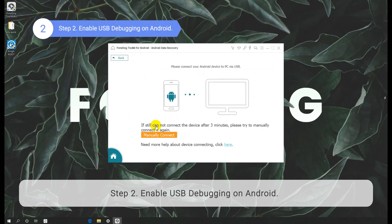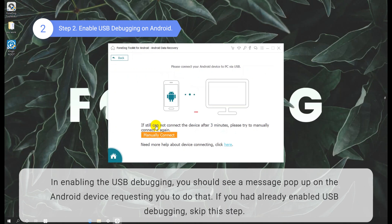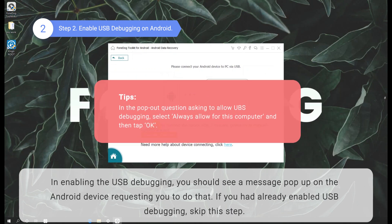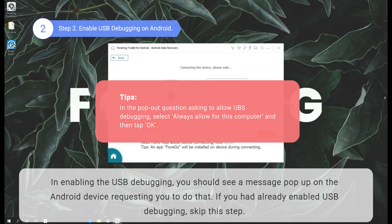Step 2: Enable USB debugging on Android. In enabling the USB debugging, you should see a message pop up on the Android device requesting you to do that. If you had already enabled USB debugging, skip this step.